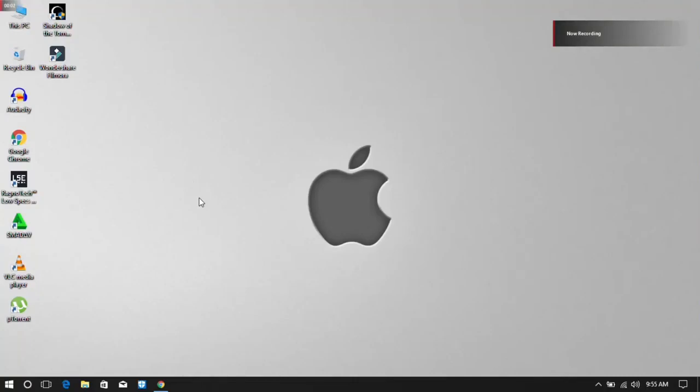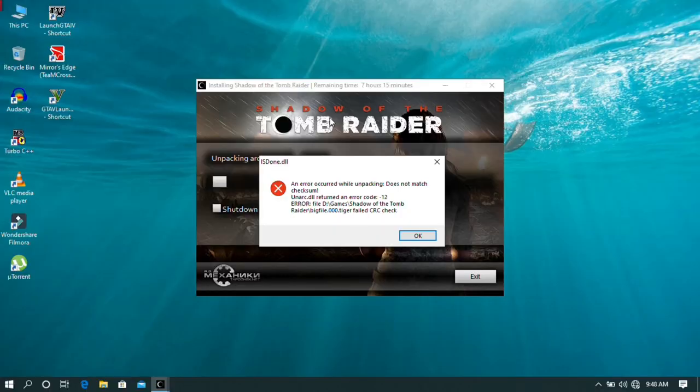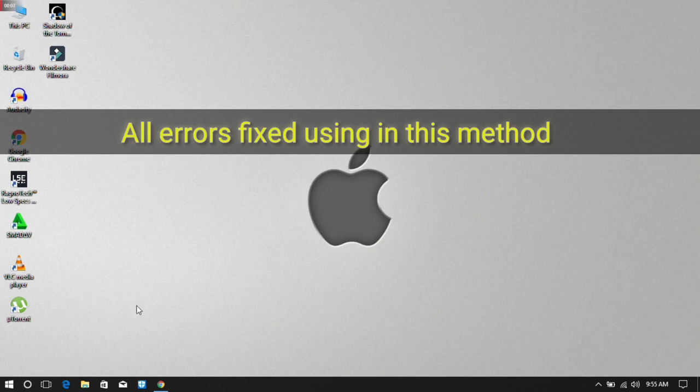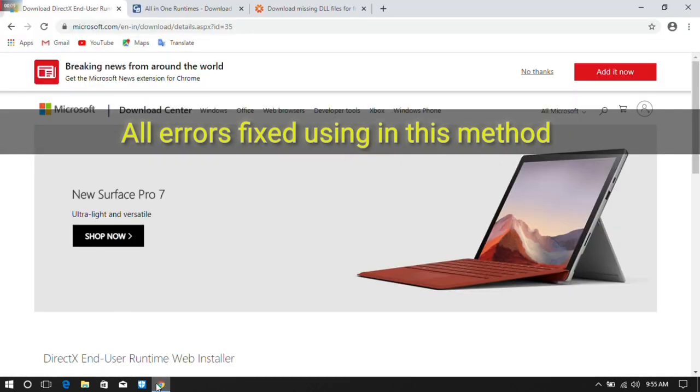Hi friends. In this video, I am going to fix the DLL errors. I missed the DLL error and I am going to fix it. Here are 3 methods. First, you can install DirectX.